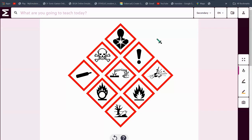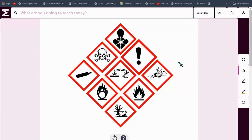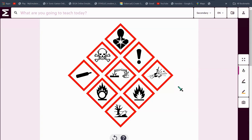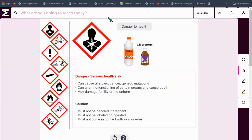Hey everyone, Adesha here. Welcome to Learn with Adesha. Today we're going to be learning about hazard symbols. These are really important to everyone who works in a lab. First off, let's start with the topic.